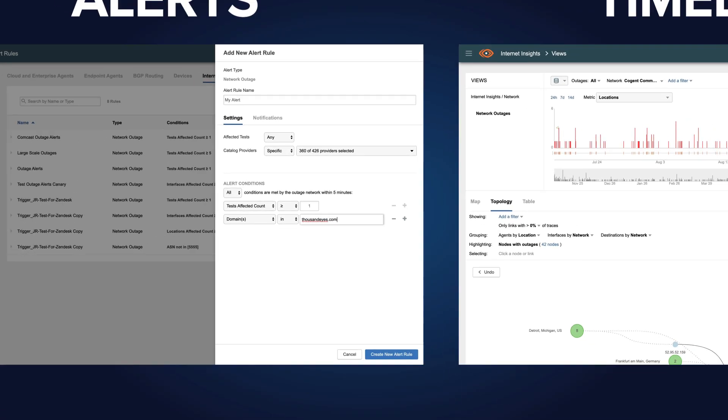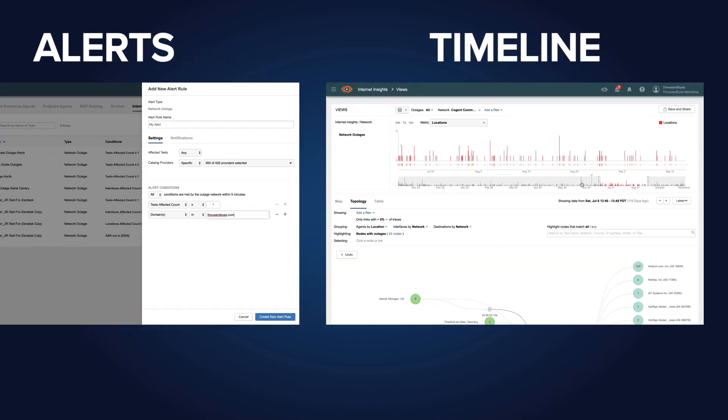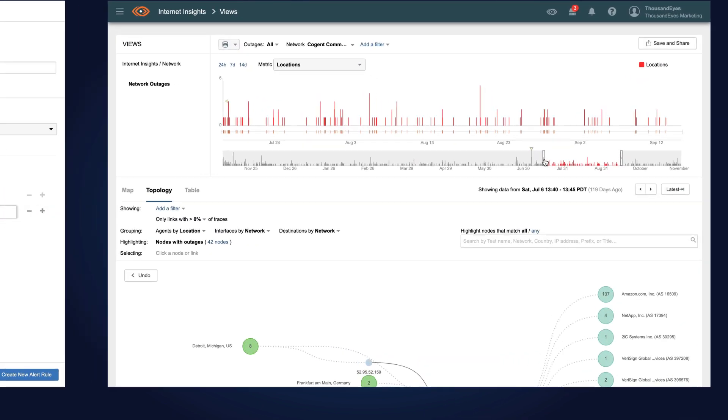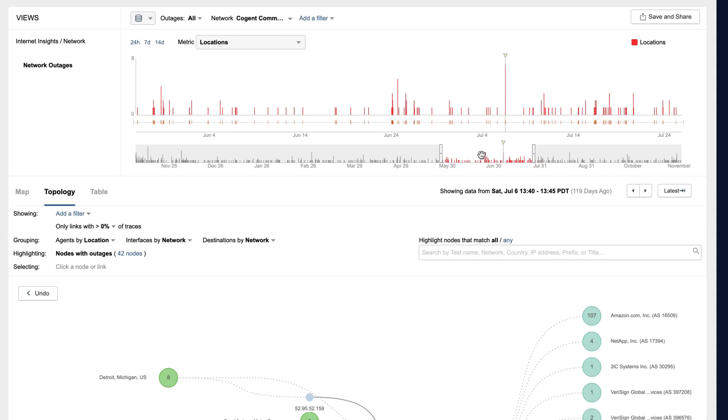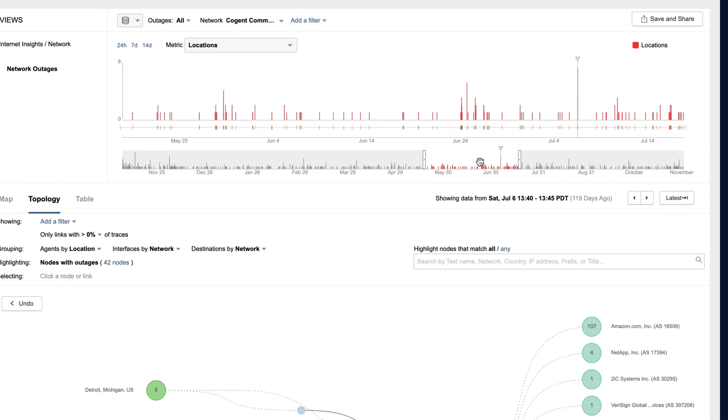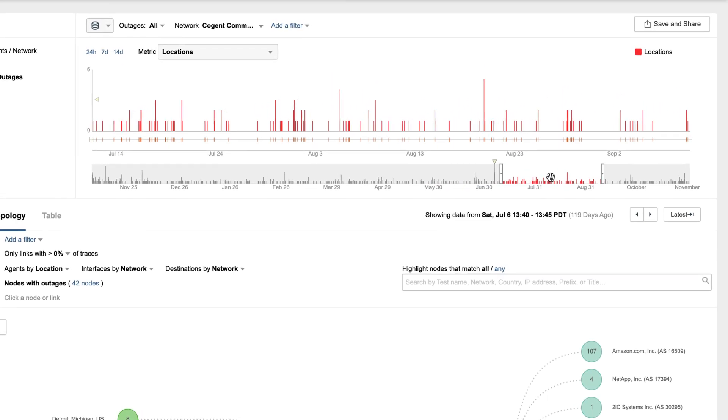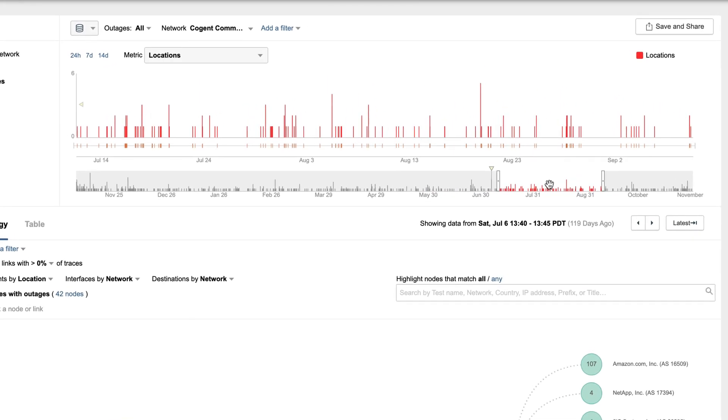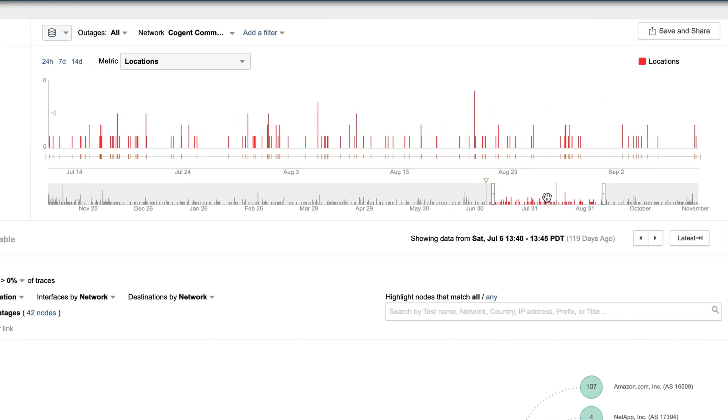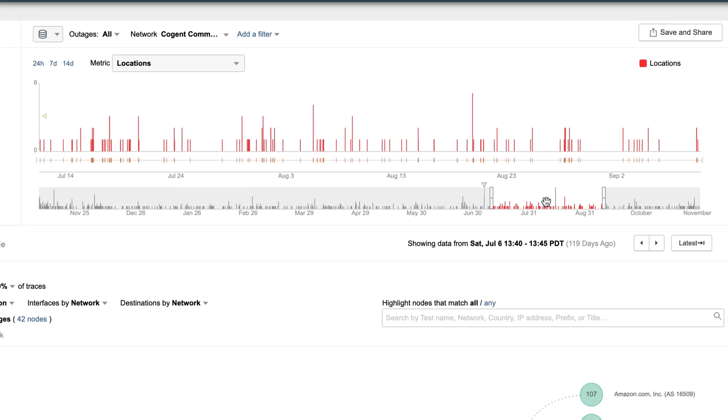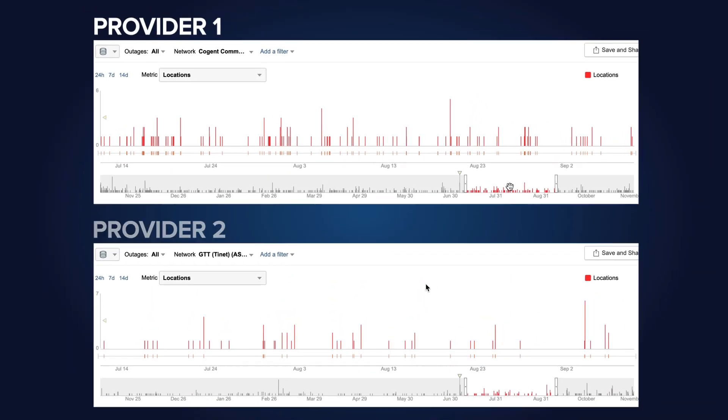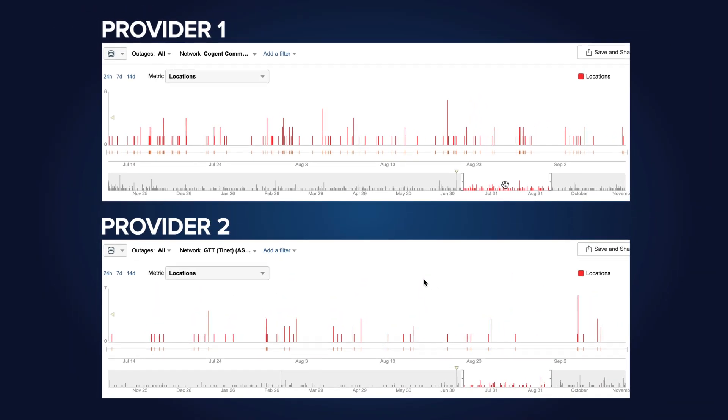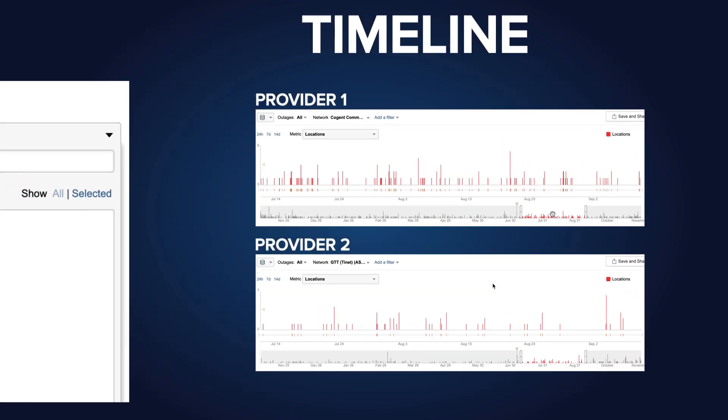Internet Insights also helps you address outages more proactively by giving you insight into provider behavior over time. A timeline view charts outage events across an annual window, so you can track the reliability of your providers and peers, compare them to one another, and more effectively collaborate with your external providers.